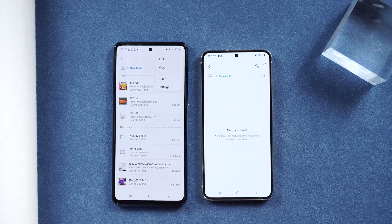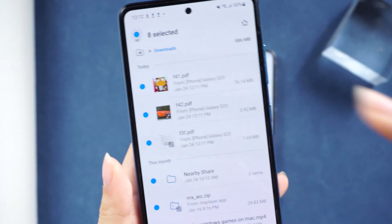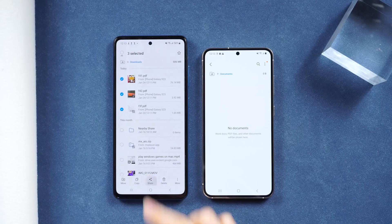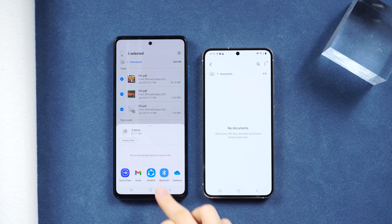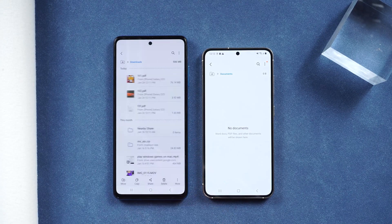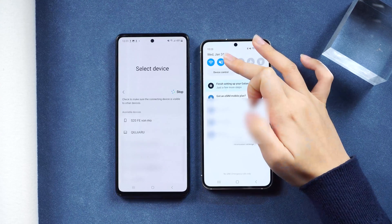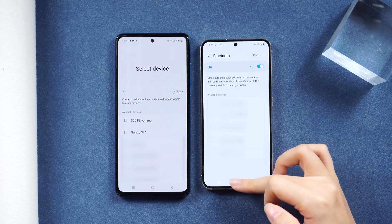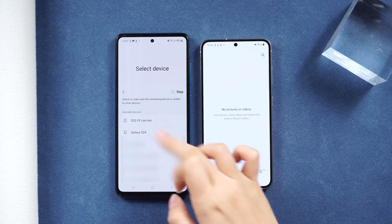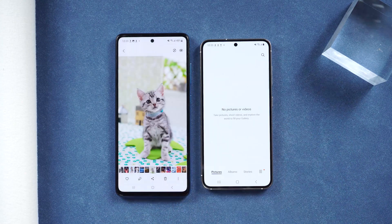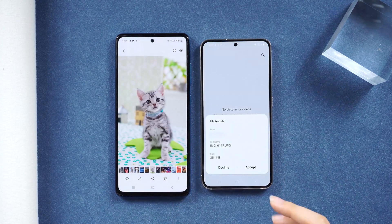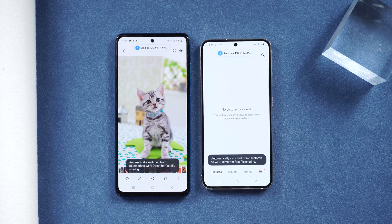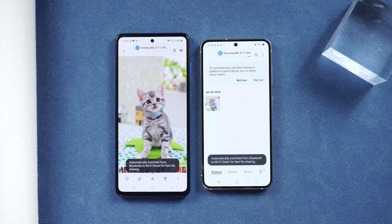Click the upper right corner and choose the Edit option. Select the file and click the Share button to share via Bluetooth. Wait for your phone to detect your S24 — it may take a while. When it shows up, click it and the file will be transferred very soon. Just allow the transfer and you're good to go.